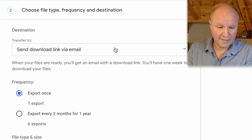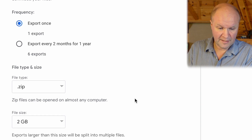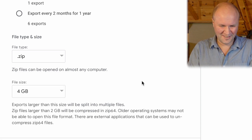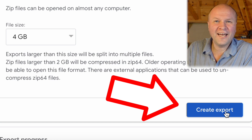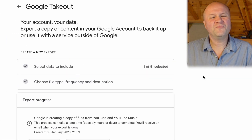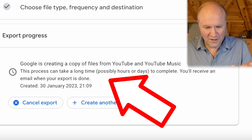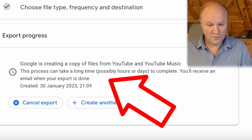I'm just going to get a download link via email and only want to export it once. Zip files are okay. I'm hoping there won't be more than one gigabyte of comments, but I have left a lot of comments, so I'll just call it four gigs and then we'll click on Create Export. Here's a summary of the request we've made and it's saying Google is creating a copy of files from YouTube. It says the process can take a long time, but we're not downloading that much data, so I'm hoping this won't take too long.